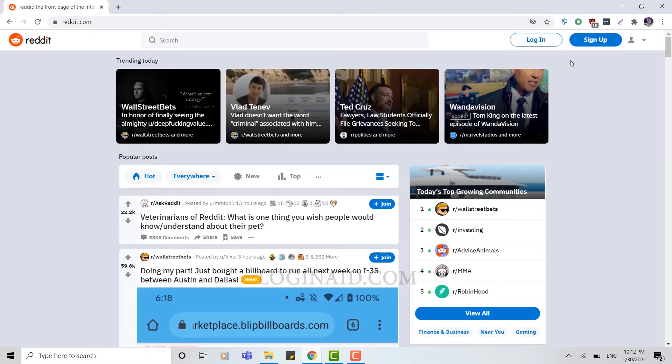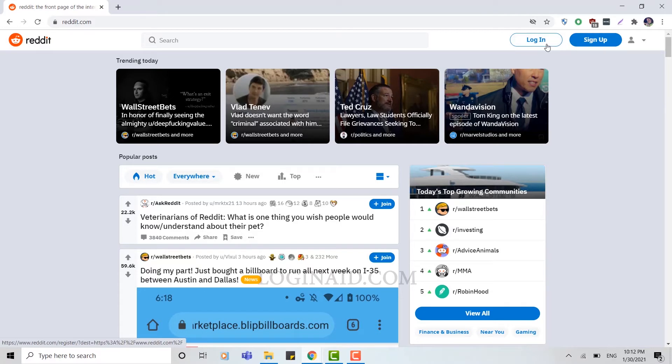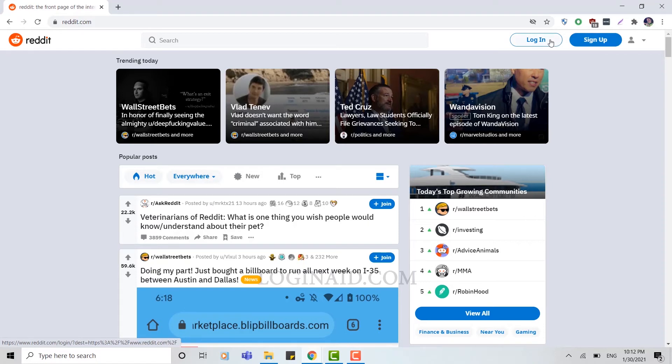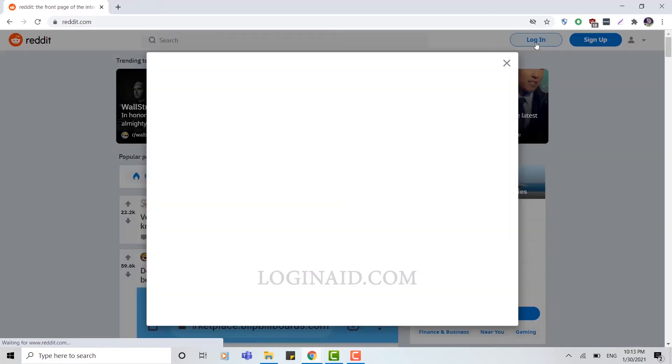Sign up is to create a new account. We are going to login to our already created account, so you need to click on login.